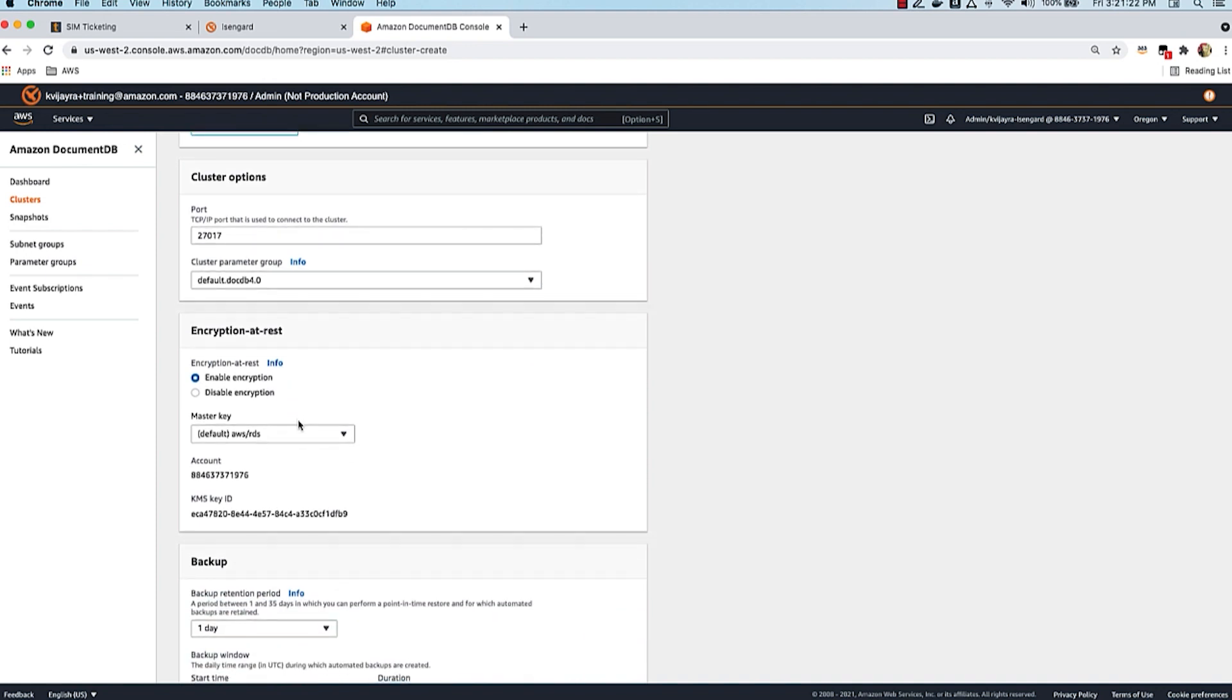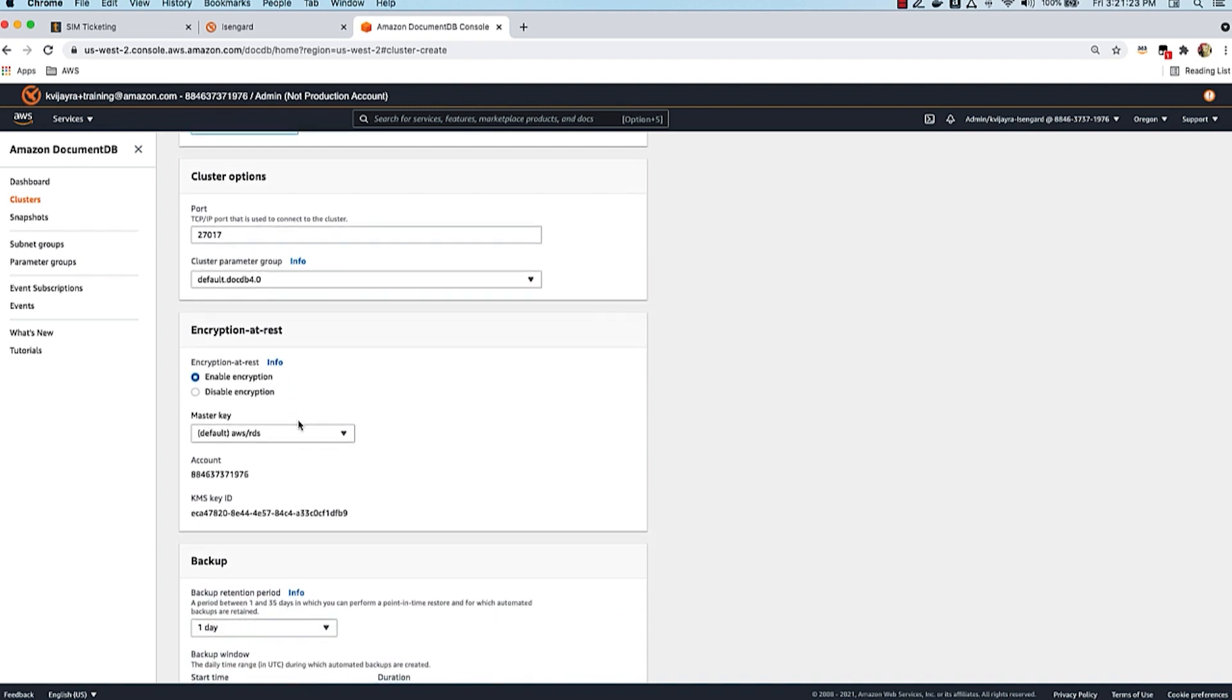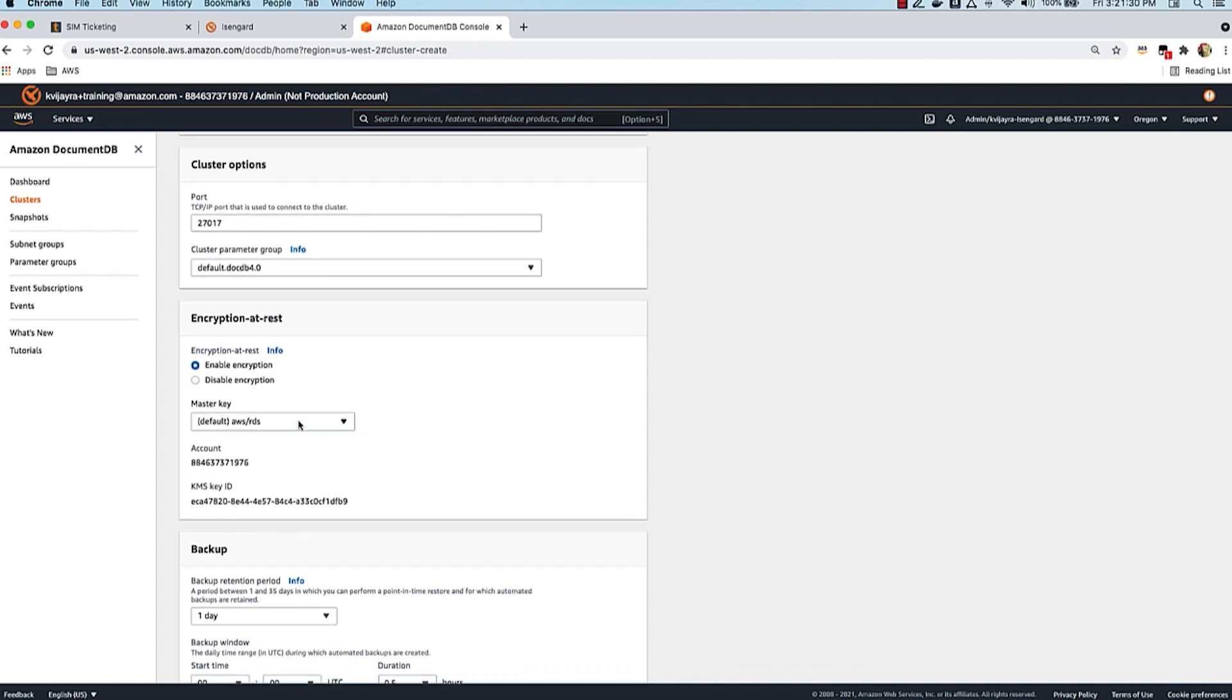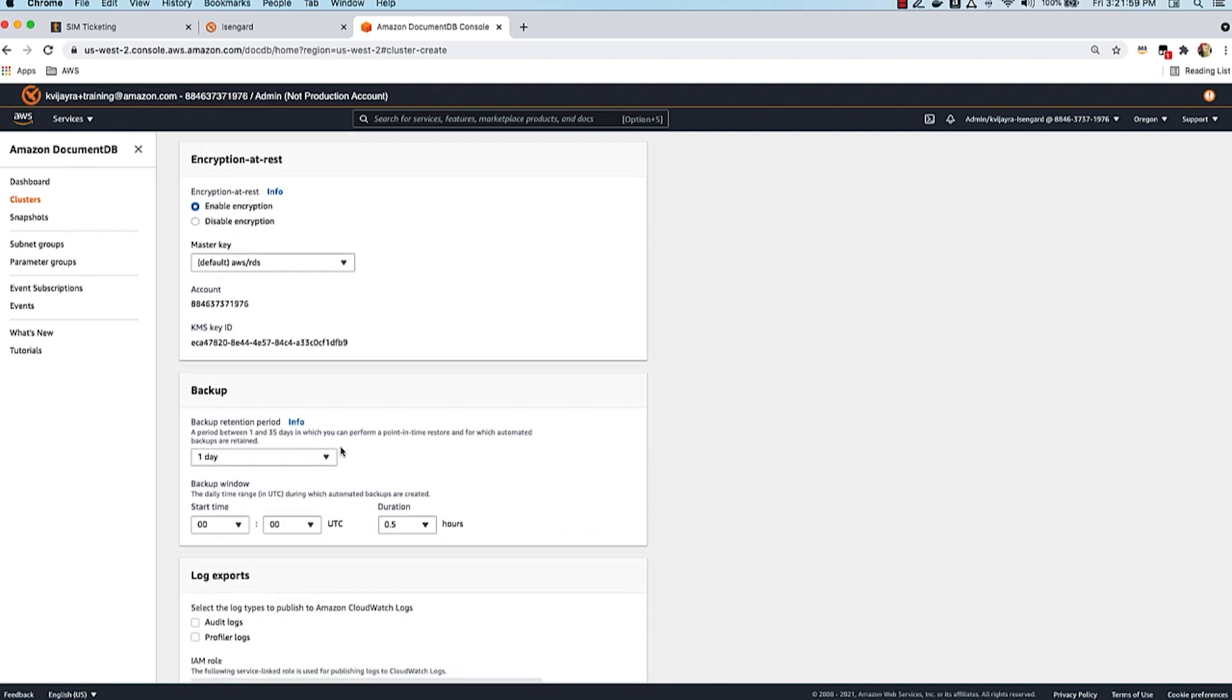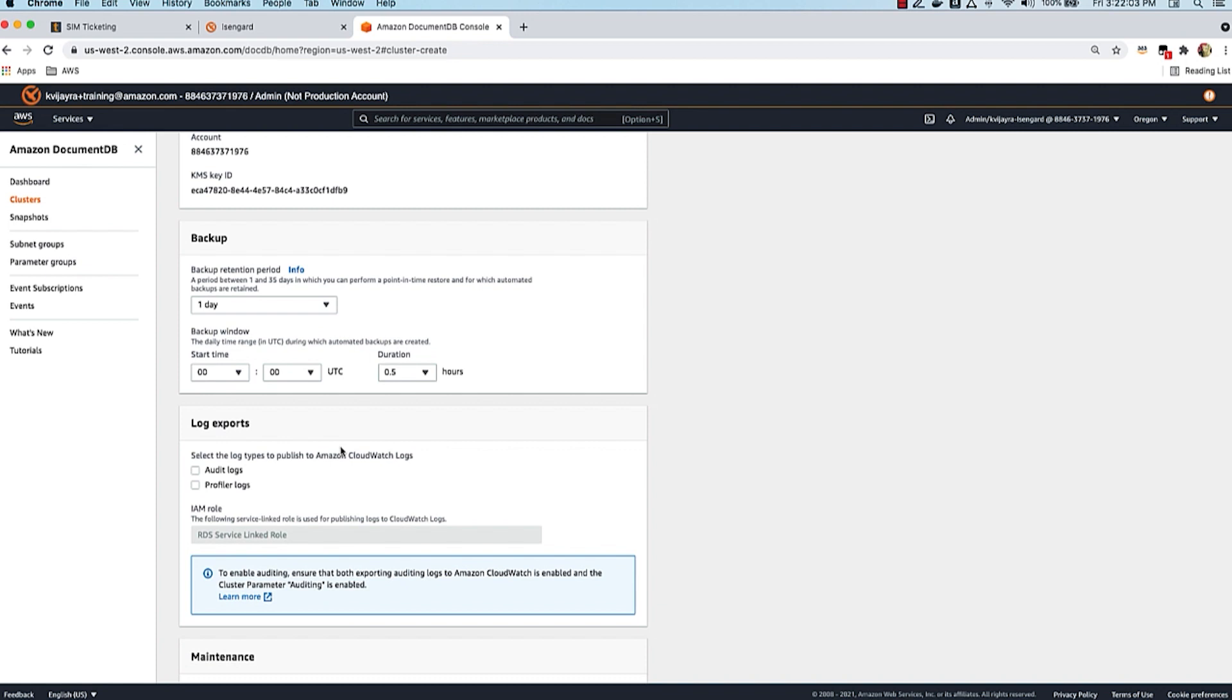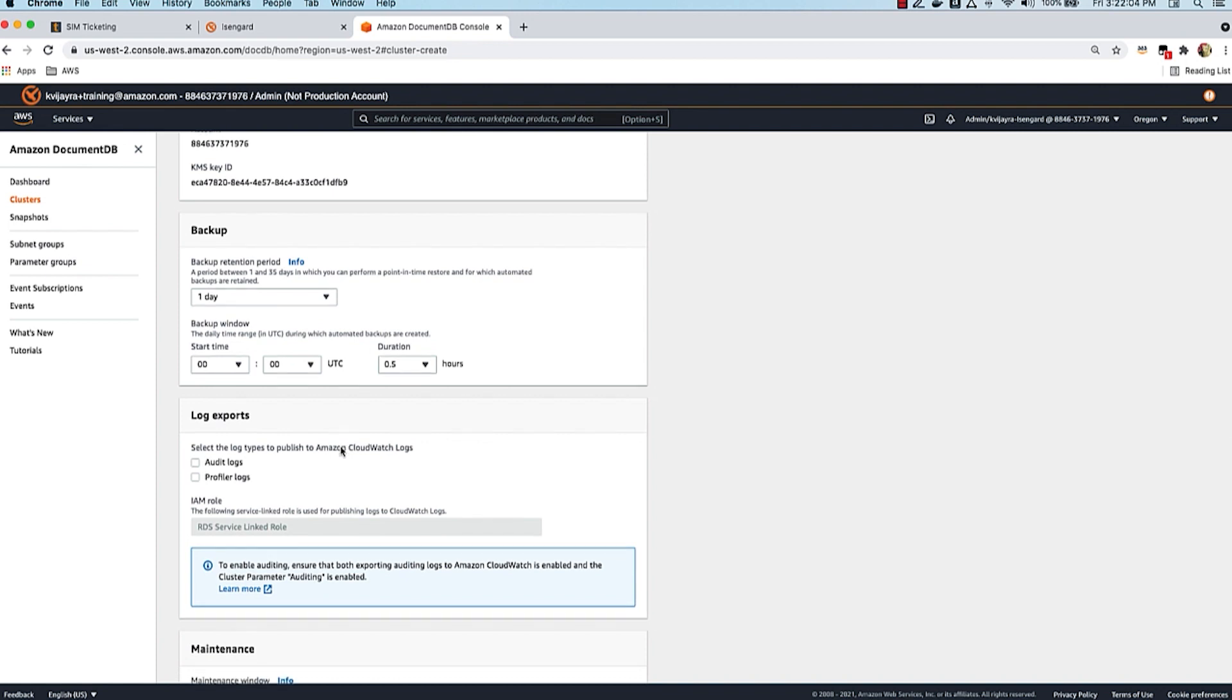Encryption at rest - by default, security best practices are enabled in DocumentDB, so encryption at rest is enabled. DocumentDB, being a native AWS service, integrates with AWS Key Management Service or KMS. You can use the key provided by Amazon or bring your own key. Using Key Management Service, you can leverage all the features it provides like key rotations. For this demo, I'm just going to use the Amazon provided key, which is automatically selected.